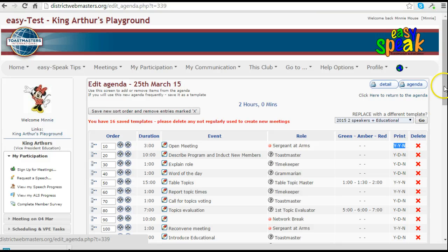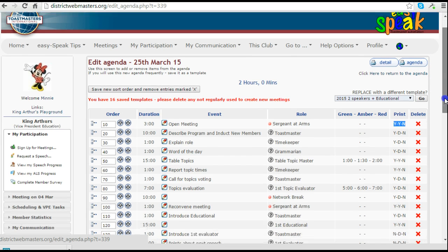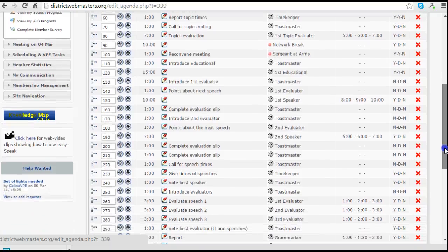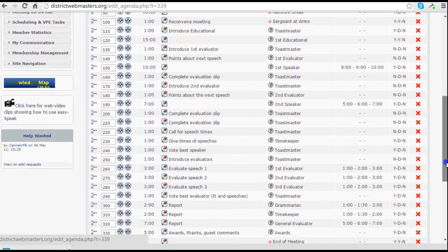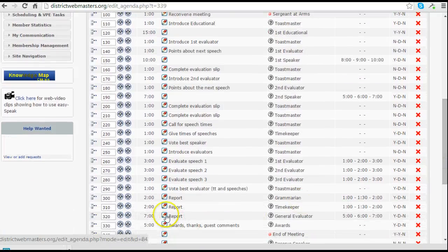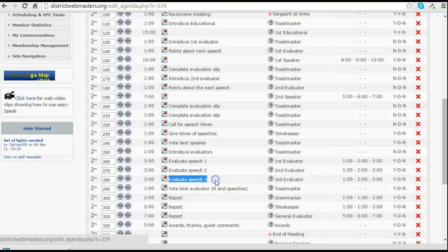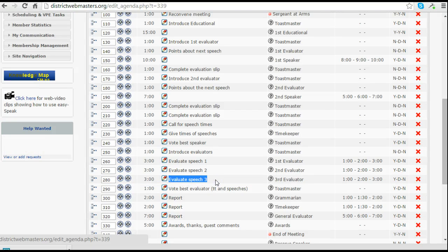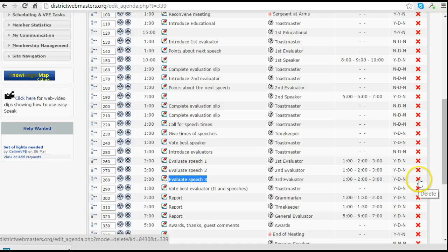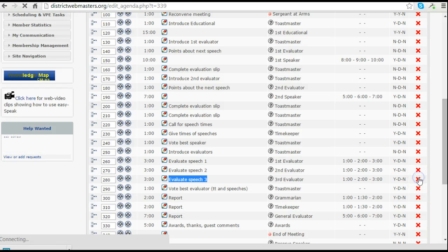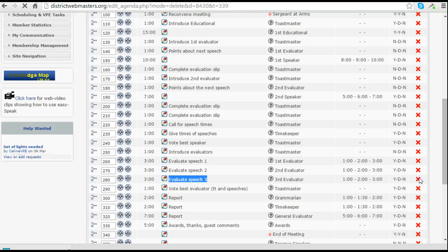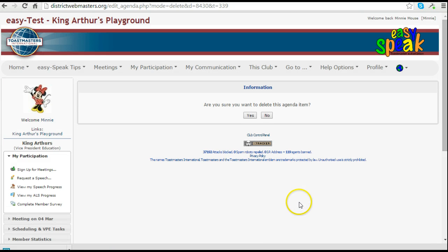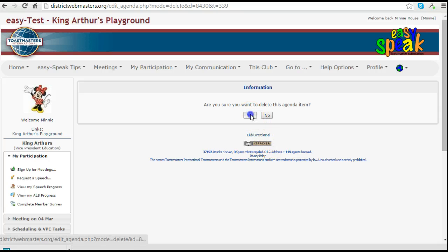The first thing I want to do is scroll down and find the third evaluator position, which is this one here. Remember, we don't require that anymore, so I simply want to delete it. You'll find a little delete icon at the right hand side of every item. So I click that one. It will prompt me with a little reminder, are you sure you want to delete this item? Click yes to take it away.